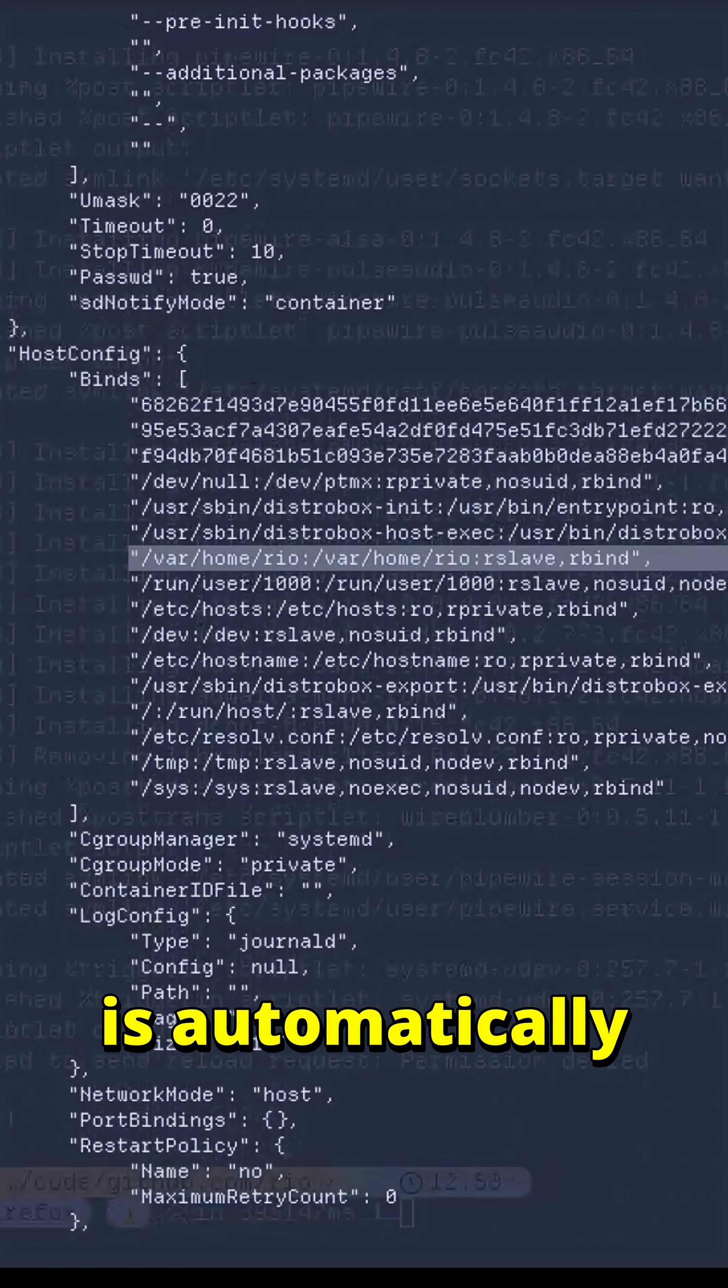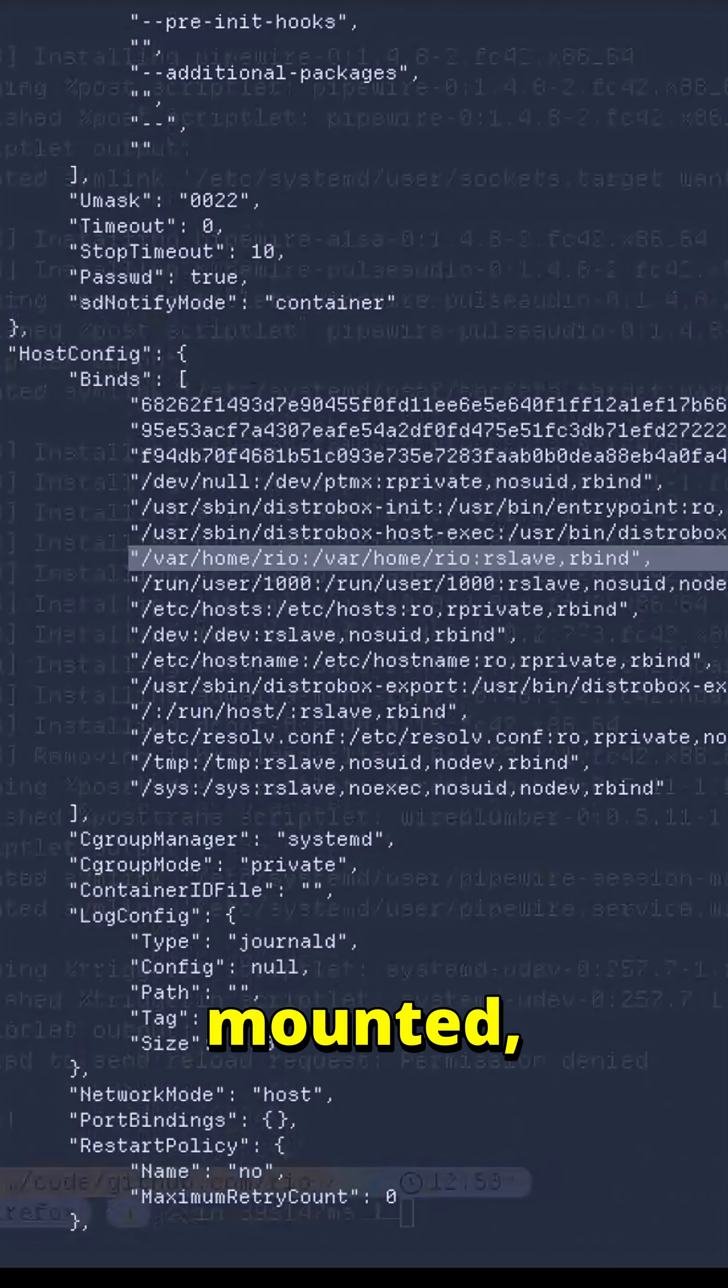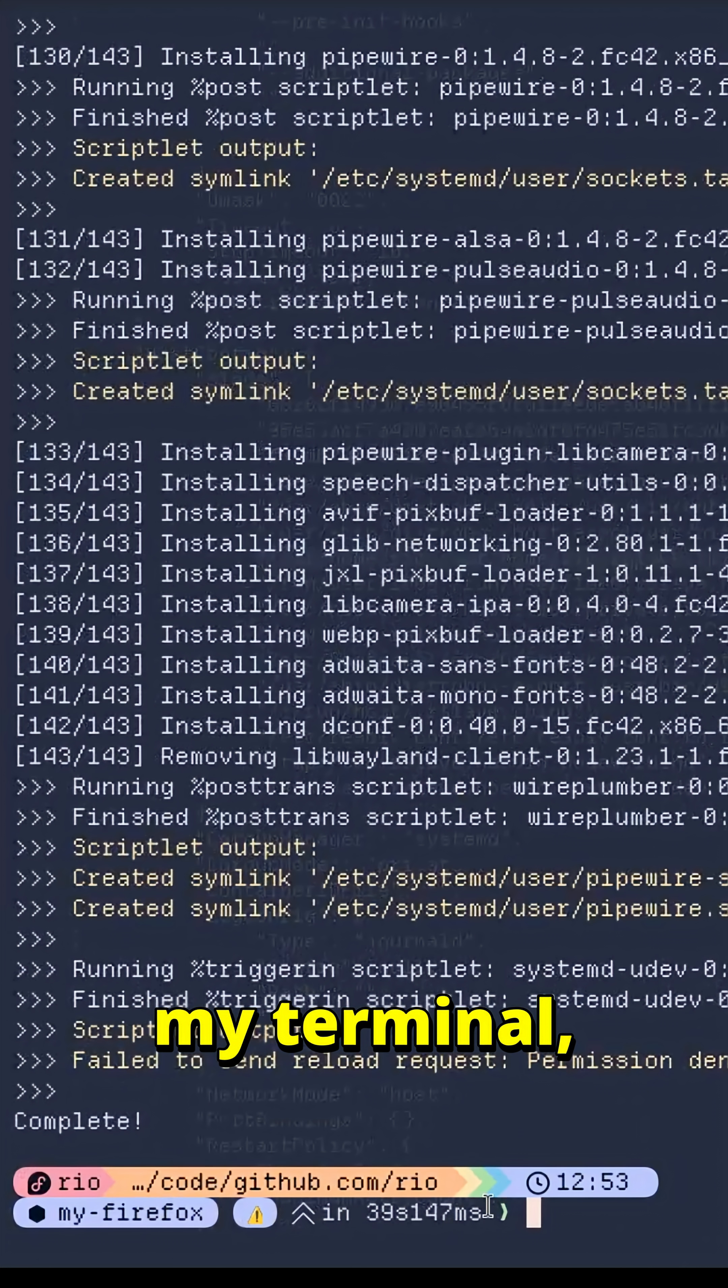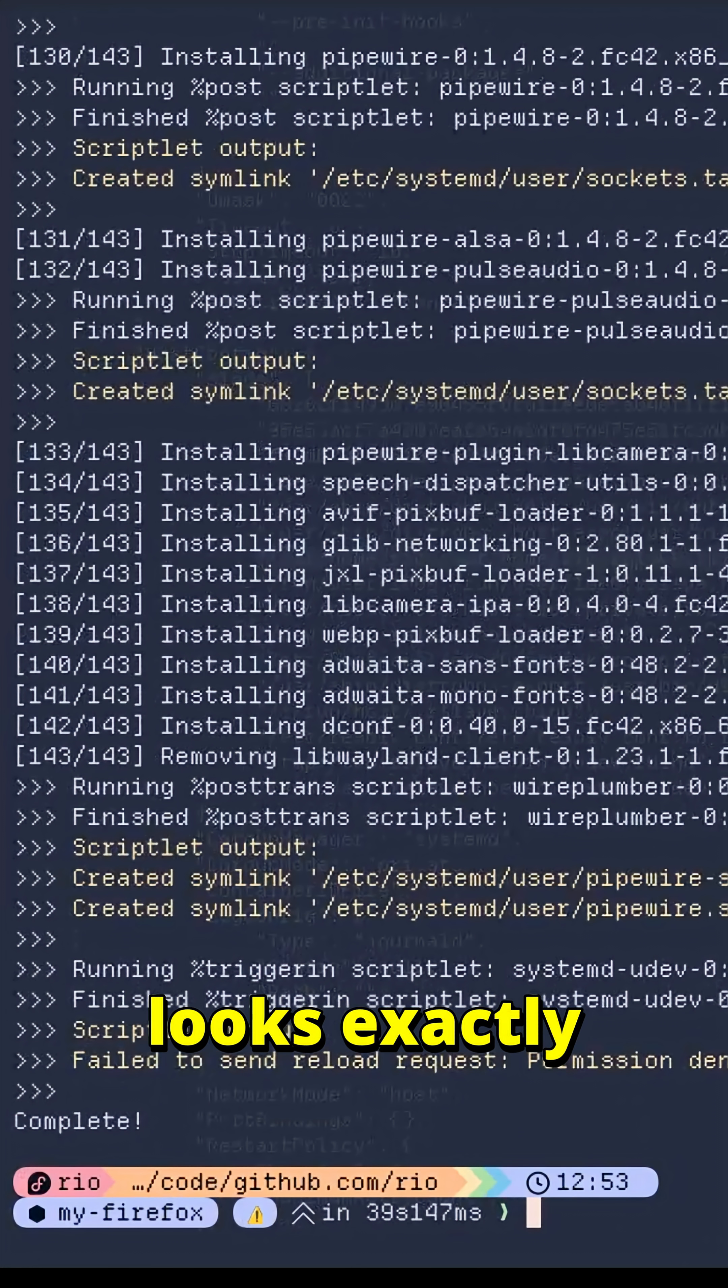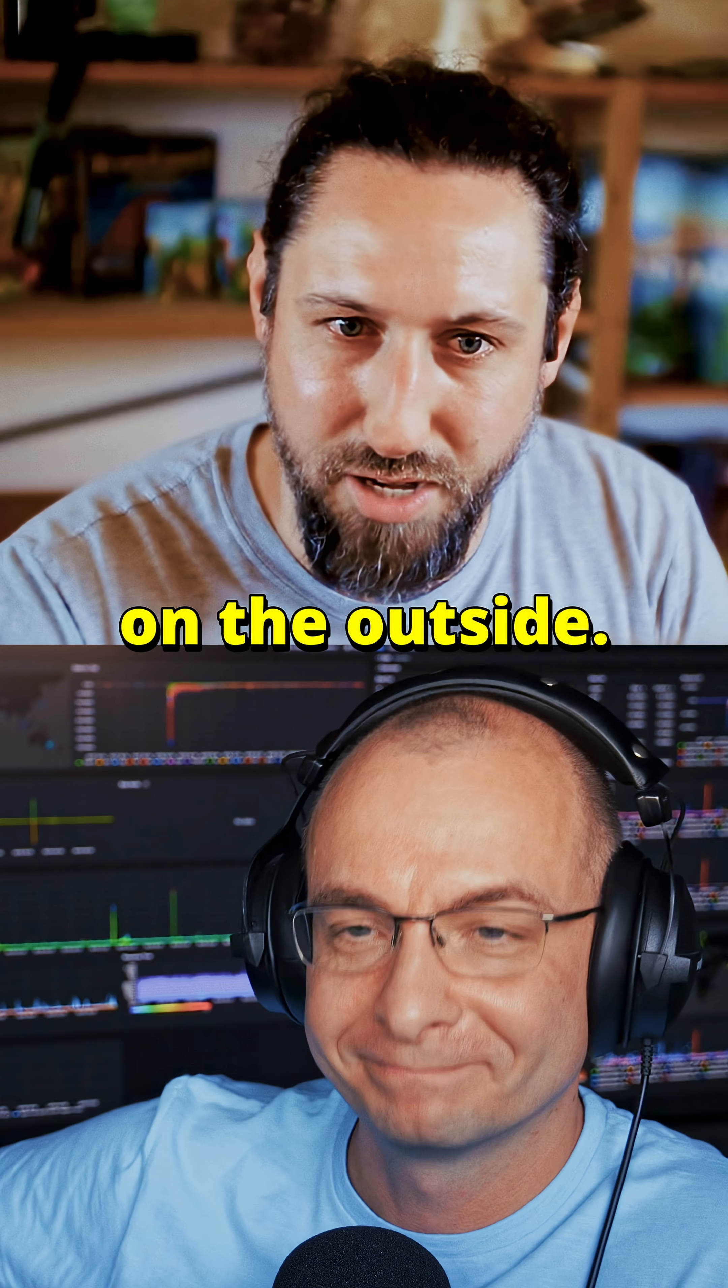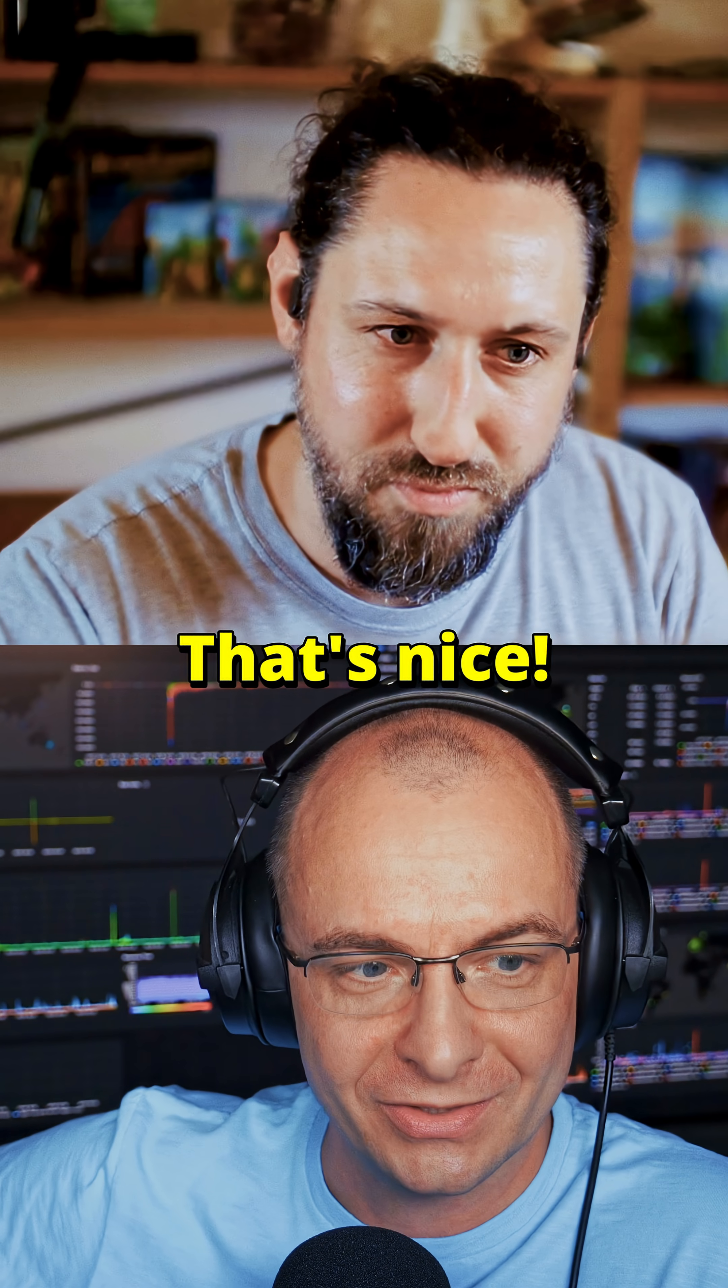For example, my home folder is automatically mounted, which is why my terminal, my prompt, looks exactly like it did on the outside. That's nice.